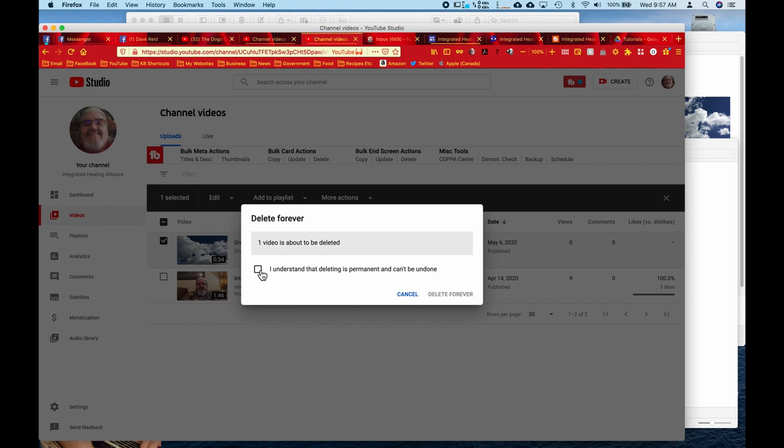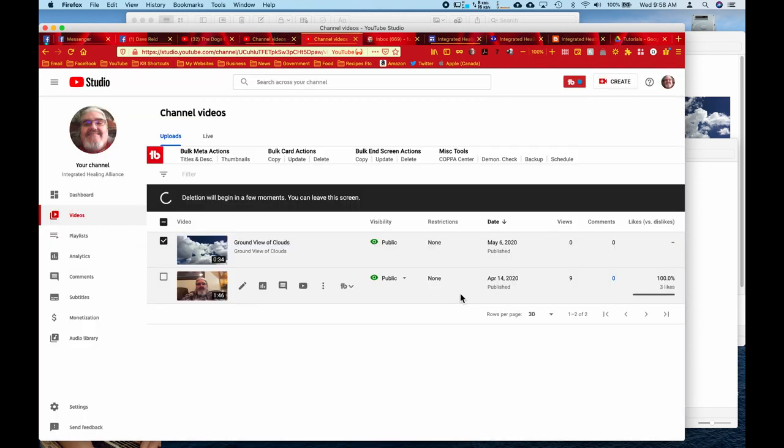And then you have to click the little box that says I understand that deleting is permanent. Yada yada yada. And click on delete forever.